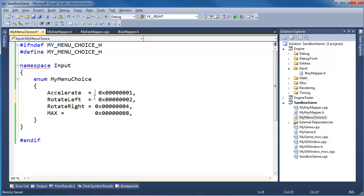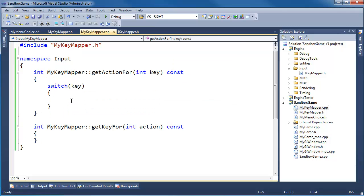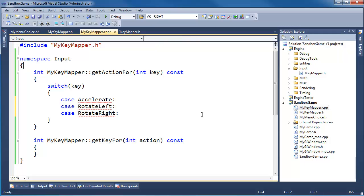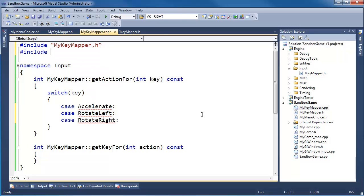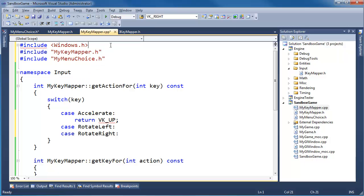This is where we tell what key is mapped to which actions. Let me align these equal signs — I know I'm being picky, but it might help with readability in the long run. I'll use alt-drag to set up the case statements for each action. And I need to also include MyMenuChoice up there.